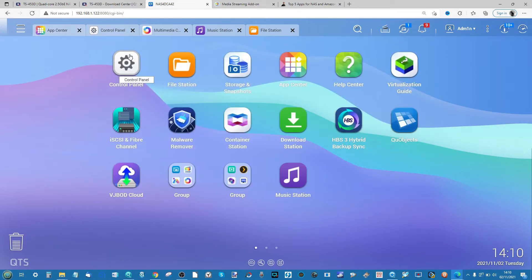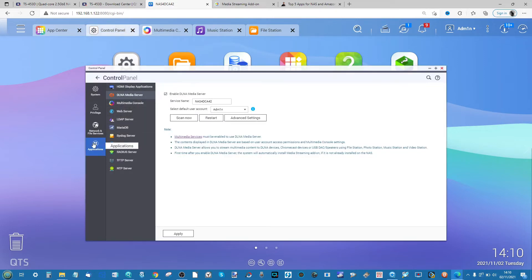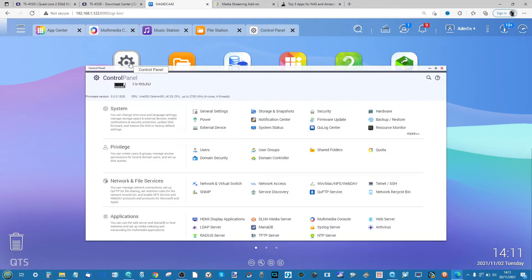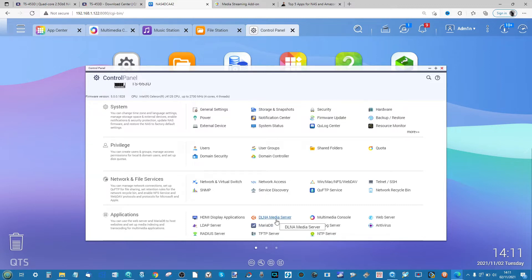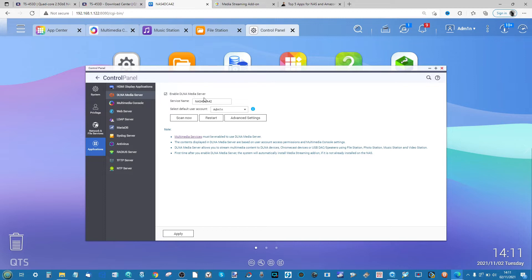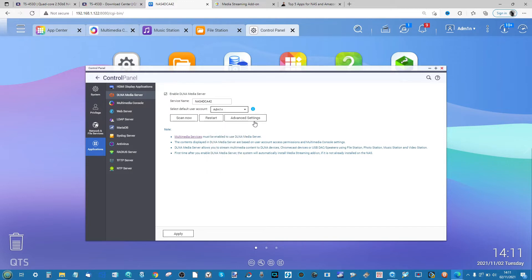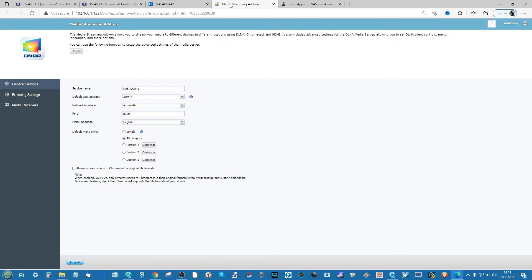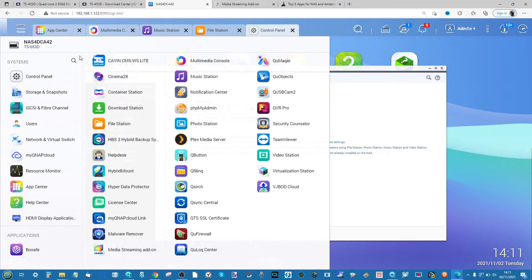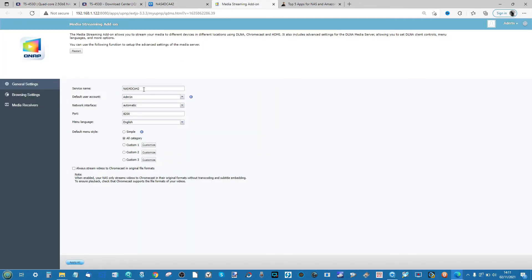Head into the Control Panel, go into the Applications tab, then into DLNA Media Server. If your control panel looks different, go to the bottom and you'll find the DLNA Media Server there. On the right-hand side you can give your media server a name and decide which account on your NAS can utilize it, then go into Advanced Settings which will open the Media Streaming Add-on. You can also access Media Streaming Add-on directly from the main options.